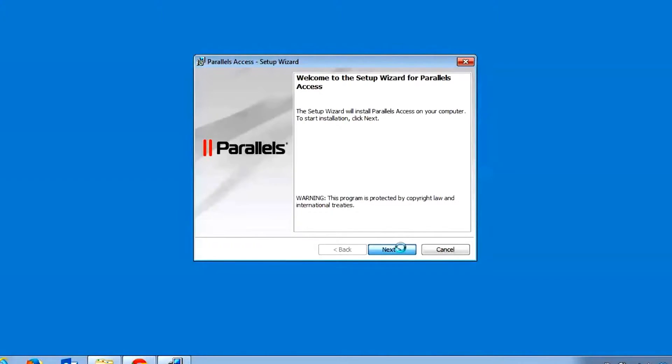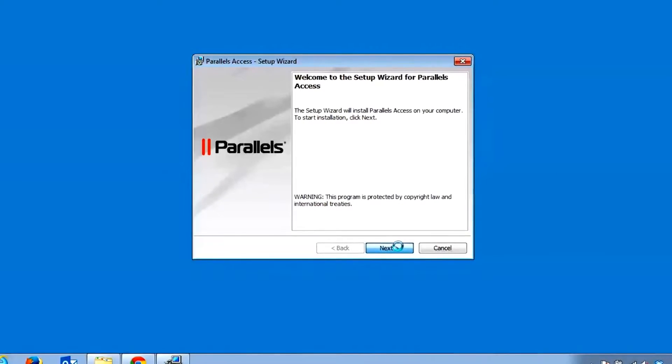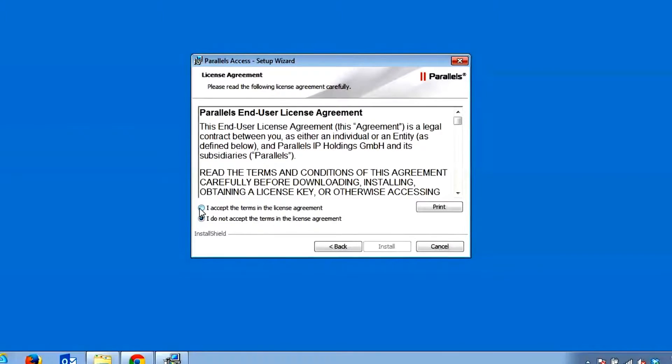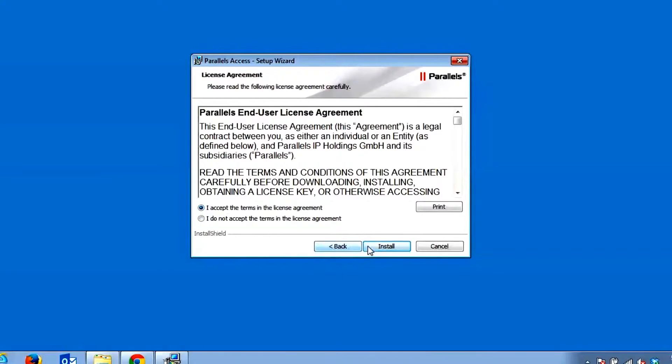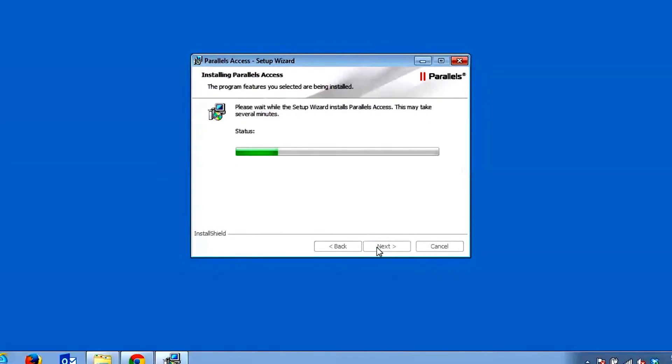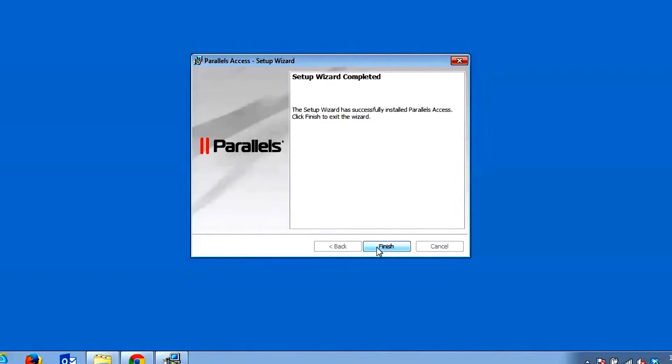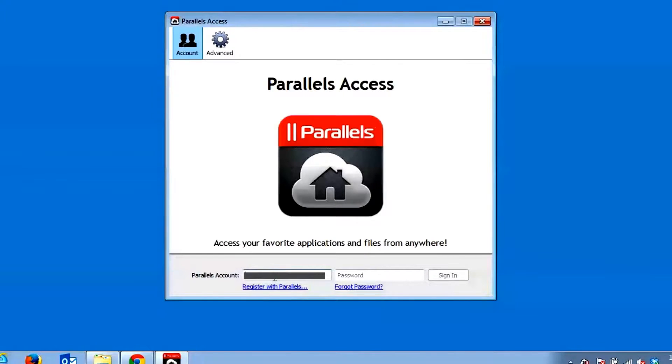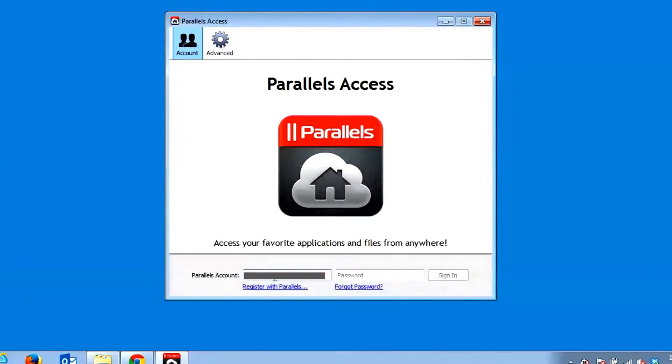Click Next to continue and when prompted, click the Accept radio button and then Install to start the installer. Once the Setup Wizard is complete, click the Finish button to exit the installer and automatically start the Parallels Access Agent.